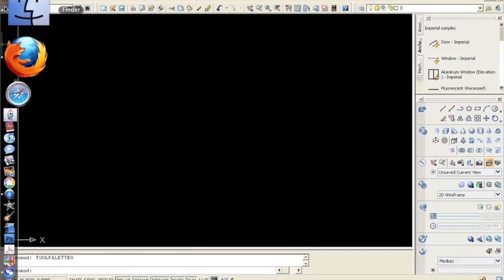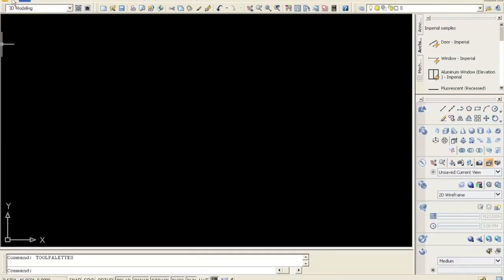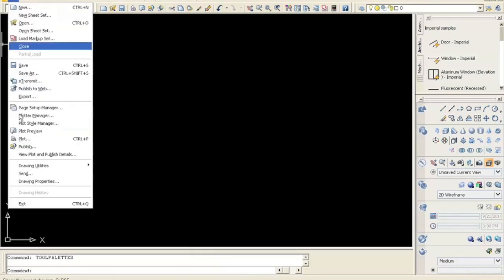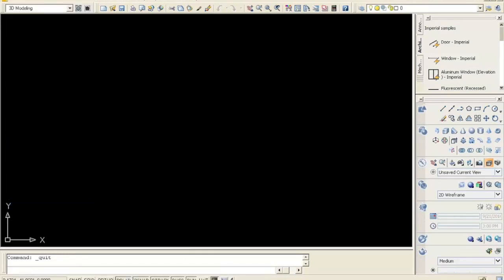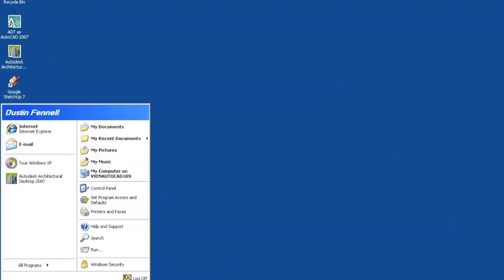And I can launch AutoCAD. And now I'm ready to work. When I'm done, I simply log off.